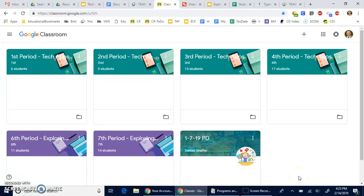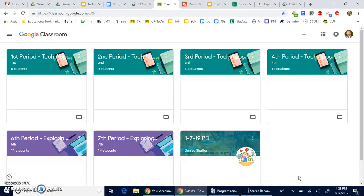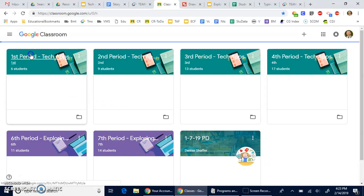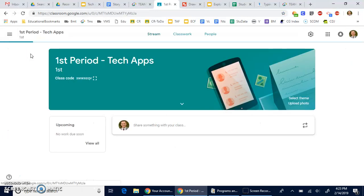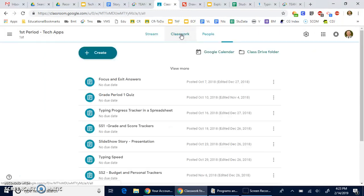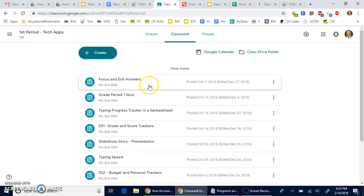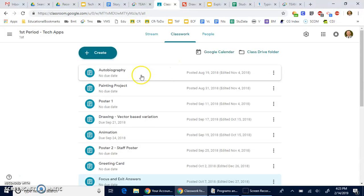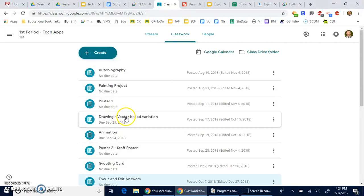Hi, this is Drew Loecker, and in today's video I'm going to show you how to get started with your Google Drawing vector graphic. You'll want to go to your Google Classroom, find the assignment by clicking on Classwork, then click on View More and you'll find the fourth assignment down: Drawing Vector Based Variation.